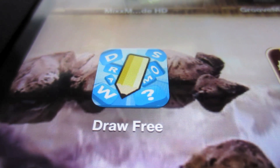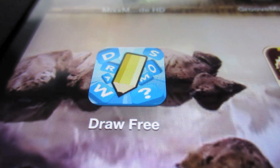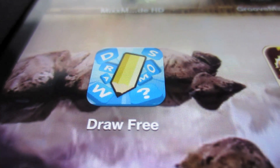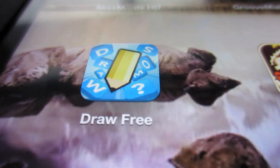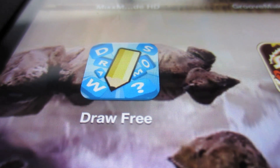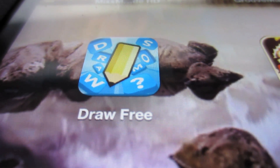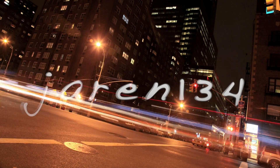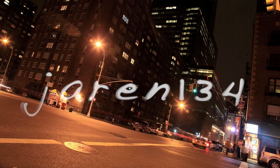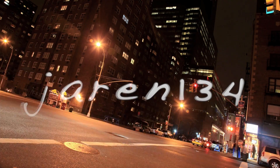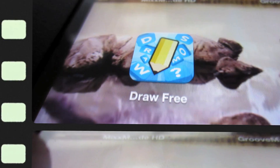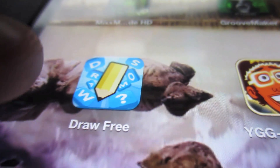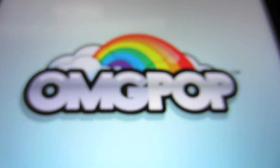Hello and welcome to a Jaren134 video. In today's video we're going to be talking about Draw Something for iOS devices. Let's get into the review. Here's the app, Draw Something by OMG Pop.